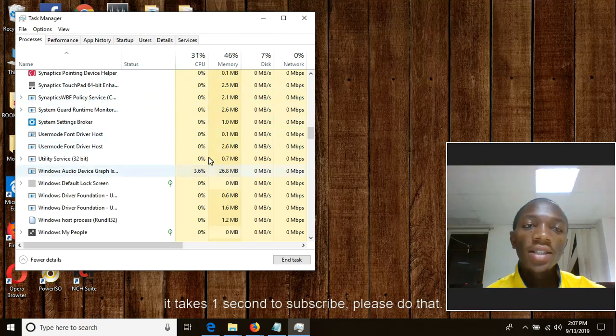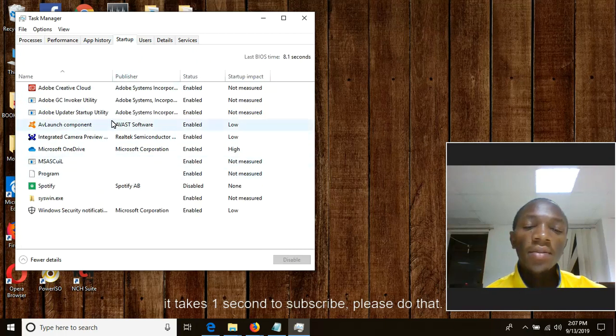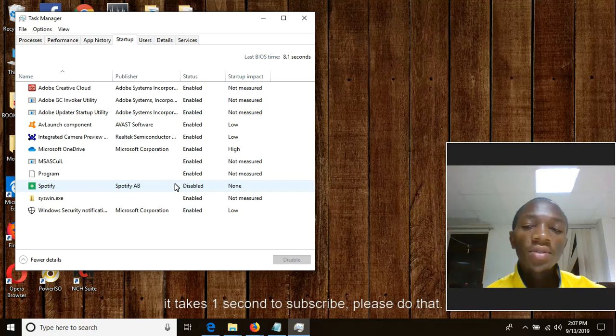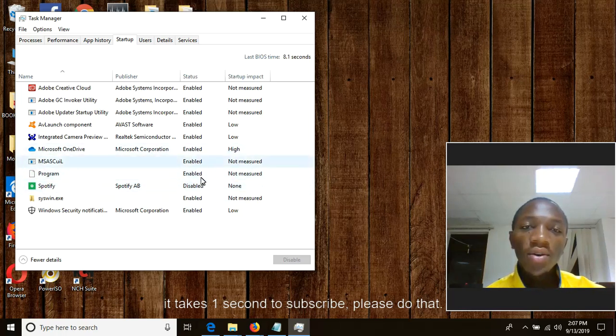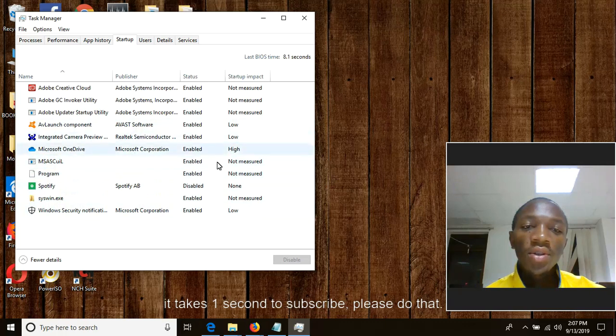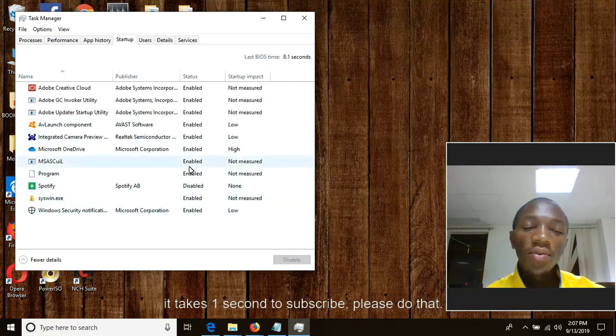The second is to click on startup. This is the startup. A startup program means are those all programs which start as long as the operating system or your computer boots up. That's why they are called startup. They start loading into RAM and CPU after the booting of computer.